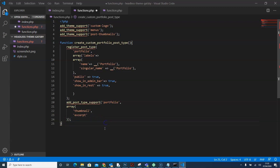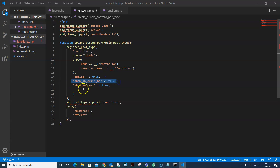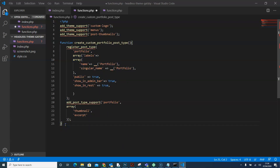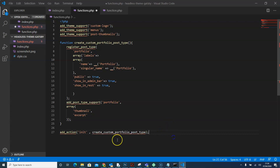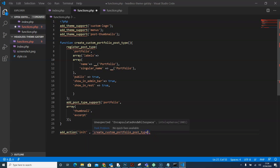Outside the function, we need to add an action so it actually works. We call add_action with 'init' as the hook and our function name 'create_custom_portfolio_post_type' as the callback. Now that the action is in place, we put the function name in quotation marks and save the file.